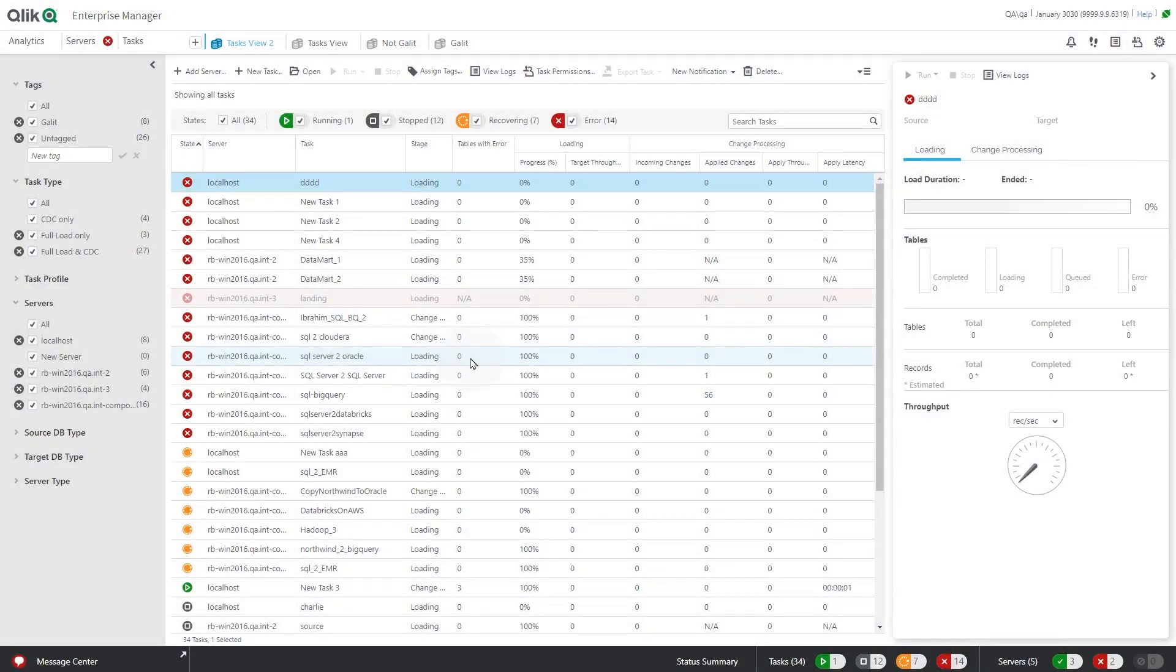To be able to control the replication task for landing data, you need to connect Qlik Cloud and Qlik Enterprise Manager. To do it, first create a registration key in Enterprise Manager.